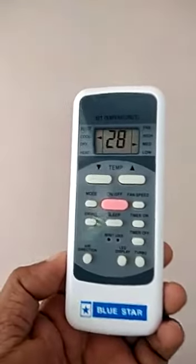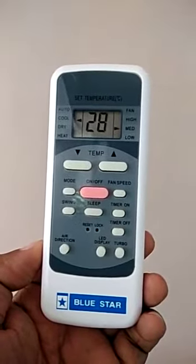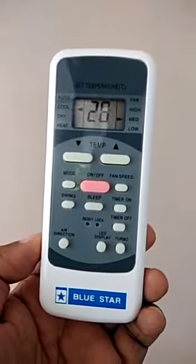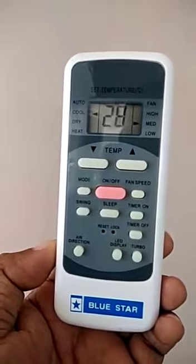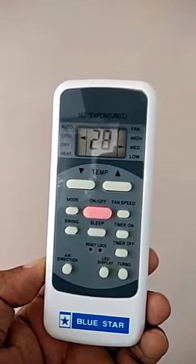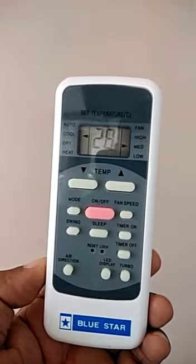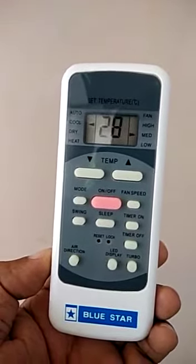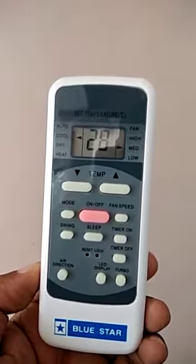The BlueStar AC remote is now installed. This is the non-inverter AC remote. This is the LED display.